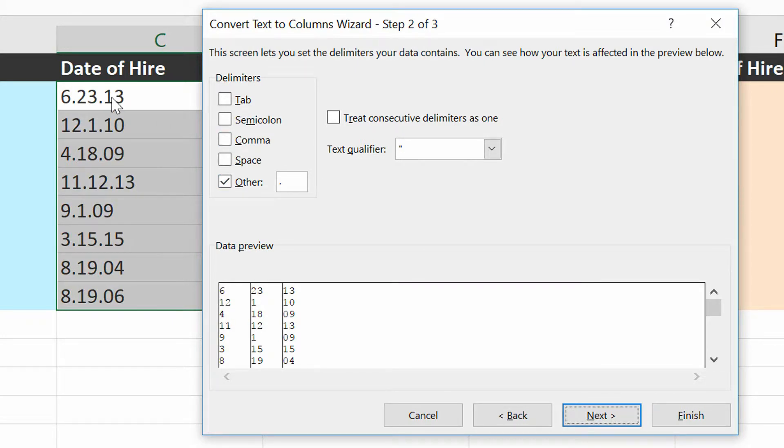Now, whatever your delimiter happened to be, feel free to put that in there. Mine is a period, as you can see.